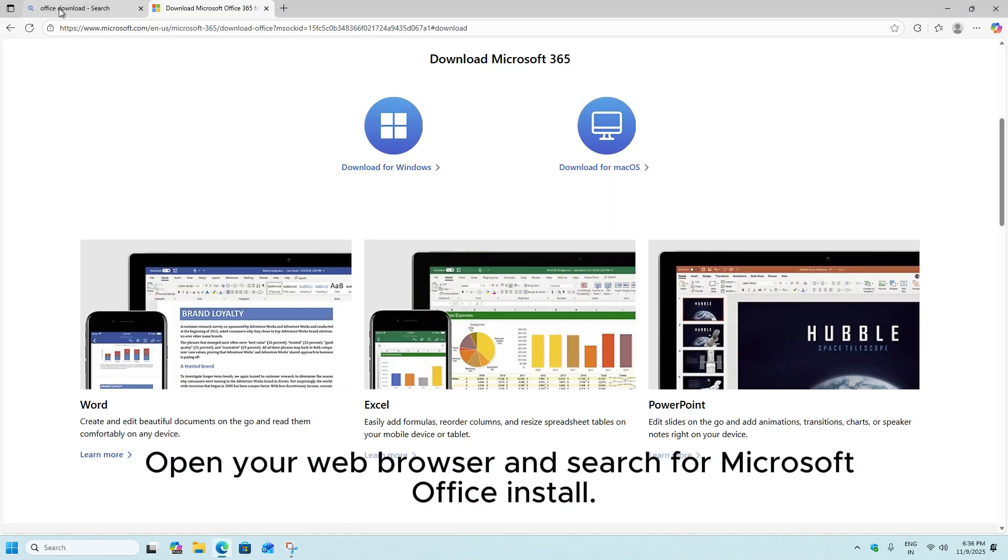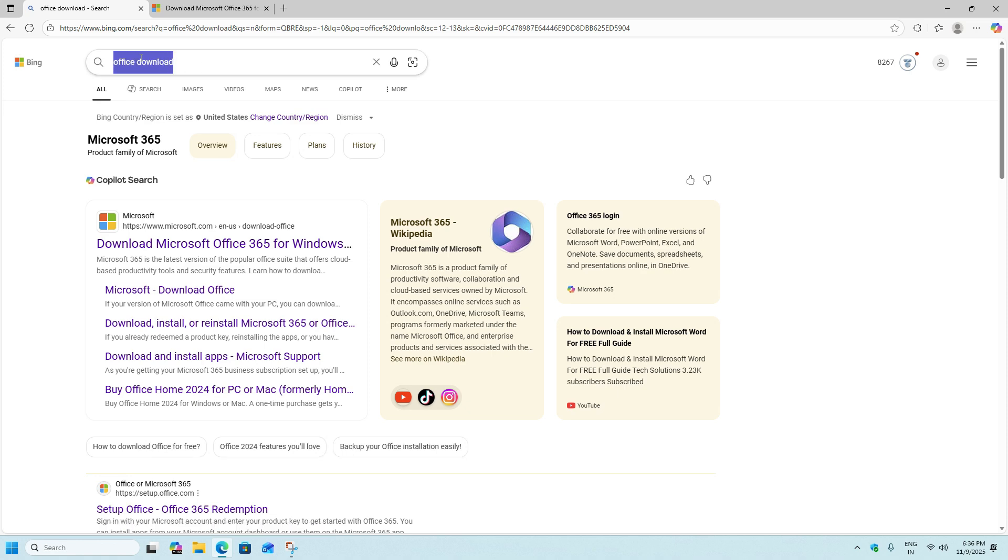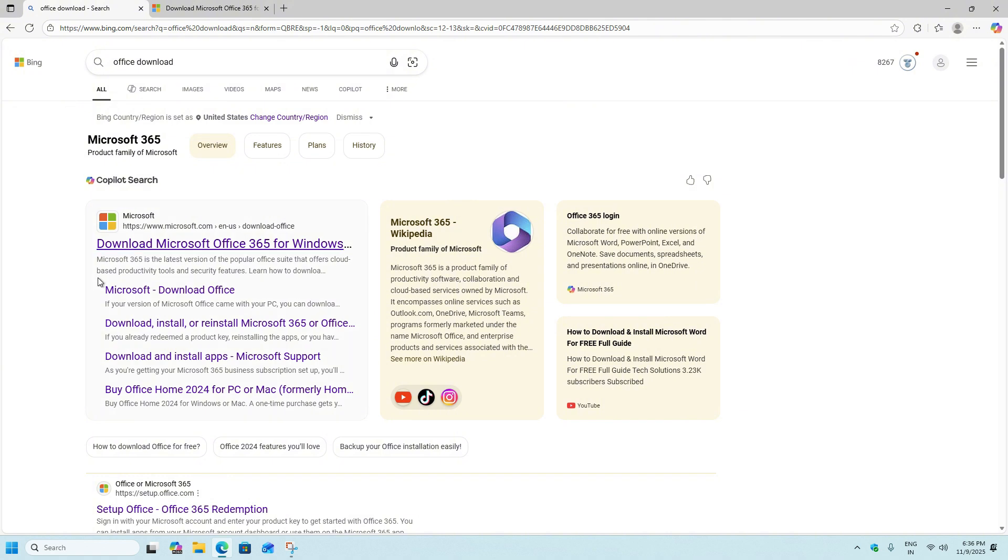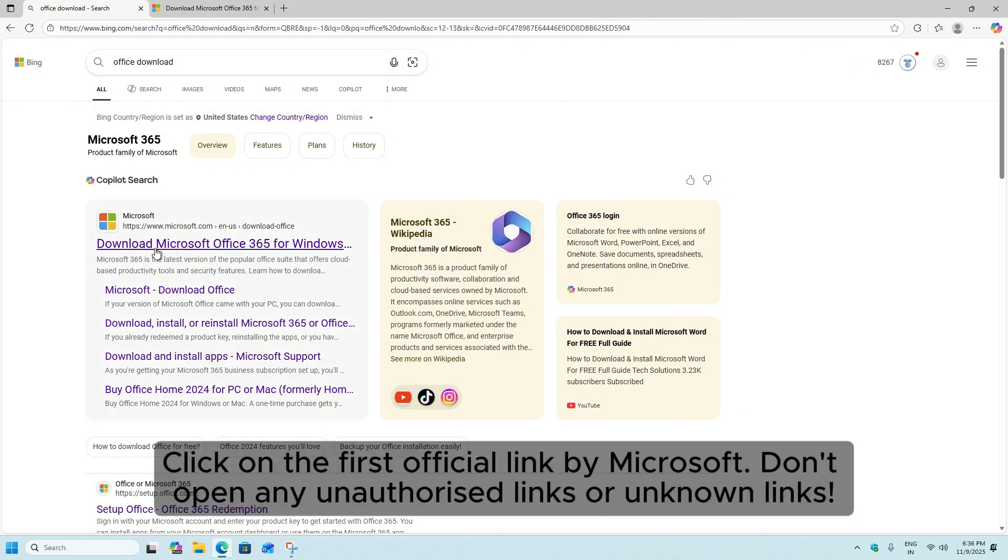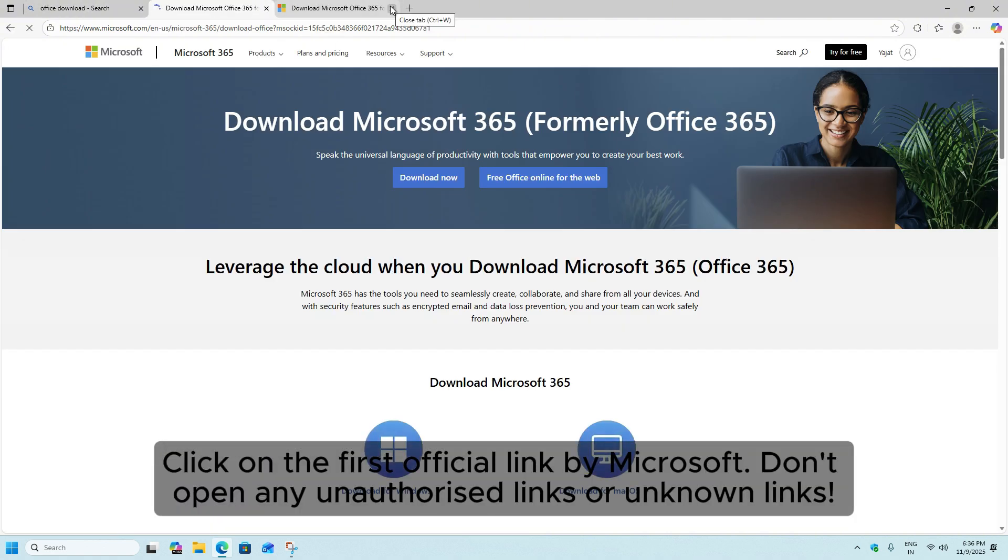Open your web browser and search for Microsoft Office install. Click on the first official link by Microsoft. Don't open any unauthorized links or unknown links.